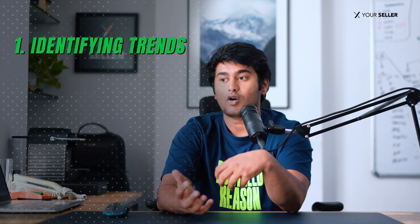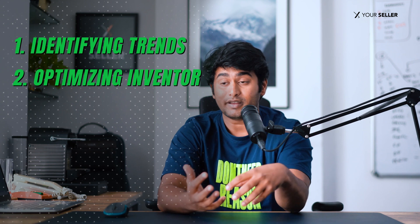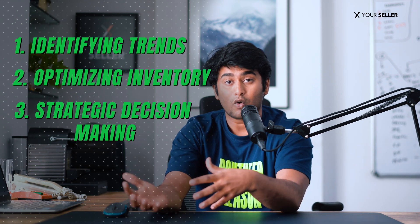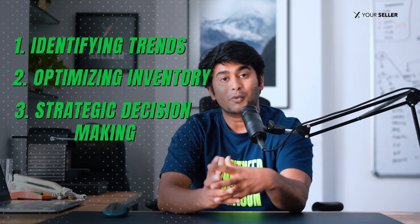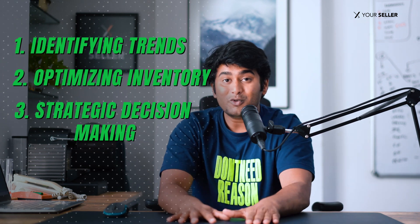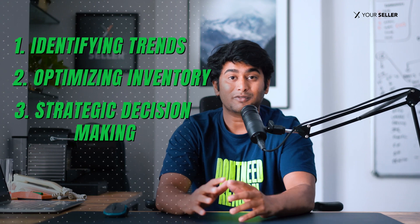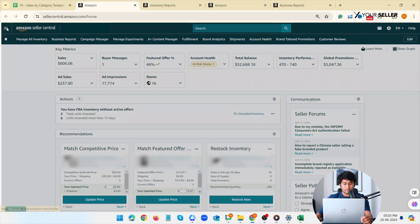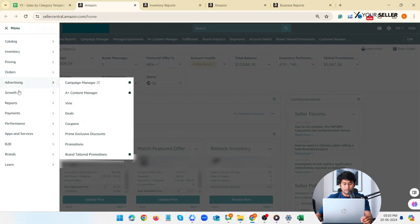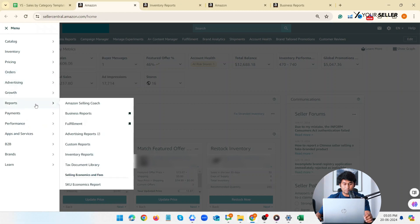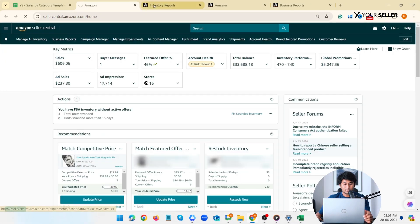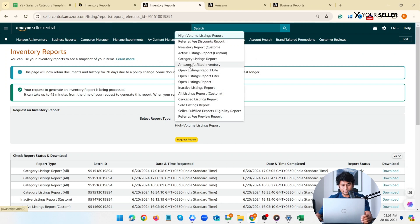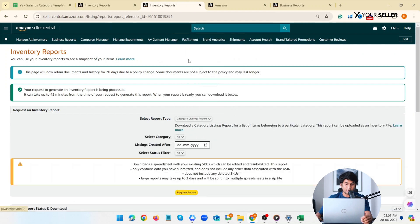Understanding your sales by category is really important for several reasons such as identifying trends, optimizing inventory, strategic decision making and so on. So this is how you can get your report of sales category data. Go to your Amazon Seller Central account, navigate to Reports and then Inventory Reports. Select the report type category listing report and download it.